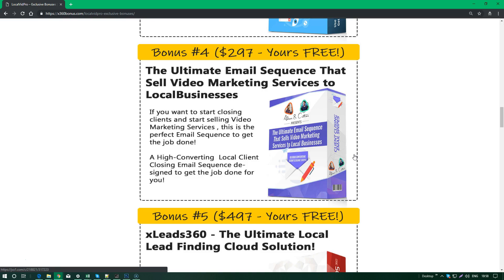I think you already have tons of video tools that you're already using, and this particular email sequence will help you sell any videos you create, either with LocalVidPro or with any other software. It will help you sell to clients, to local businesses, to other agencies - you name it. It's a high converting local client closing email sequence that's designed to get this job done for you.